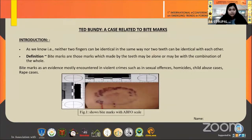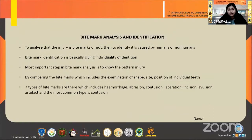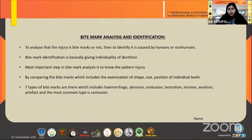Moving to the next slide — bite mark analysis and identification. To analyze whether the injury is a bite mark or not, and then to identify if it was caused by humans or non-humans. Bite mark identification is basically giving individuality to dentition. The most important step in bite mark analysis is to know the pattern of injury. By comparing the bite marks — which includes examination of shape, size, and position of individual tips — it provides information about the suspect or offender and relates the person involved in the crime.